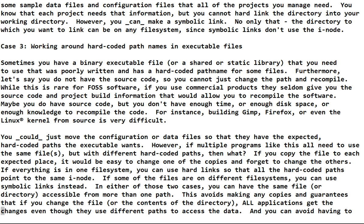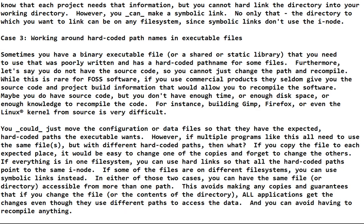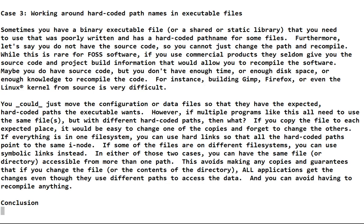If some of the files are on different file systems, you can use symbolic links like use case two. In either of these two cases, you can have the same file or directory accessible from more than one path. This avoids making any copies and it guarantees that if you change the file or the contents of the directory, all the applications see the changes even though they use different paths to get to the same data. And you don't have to recompile anything. You just have to figure out how to set your hard and symbolic links.